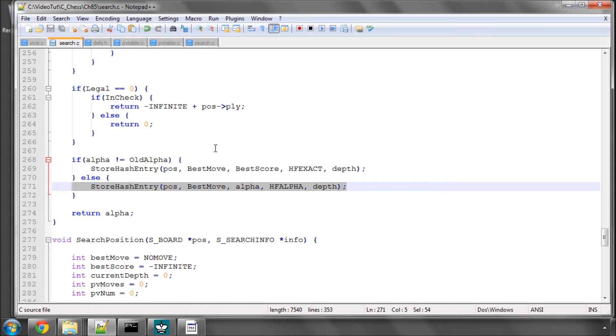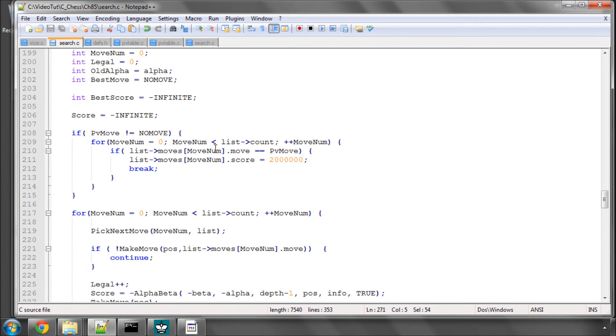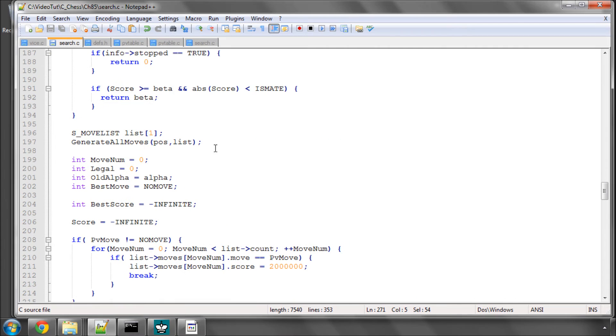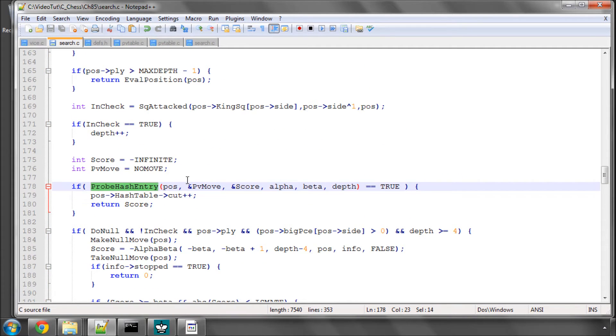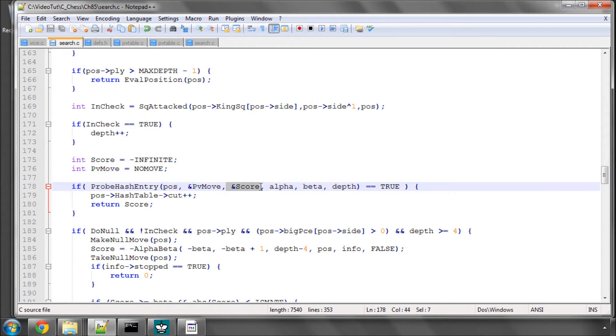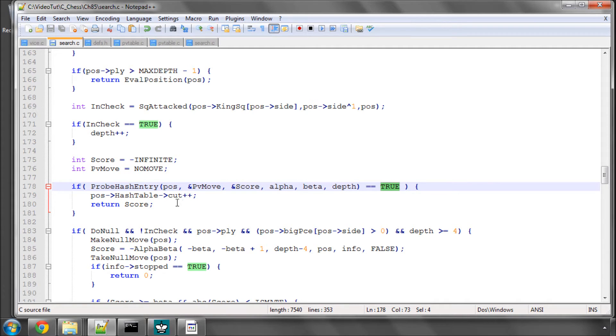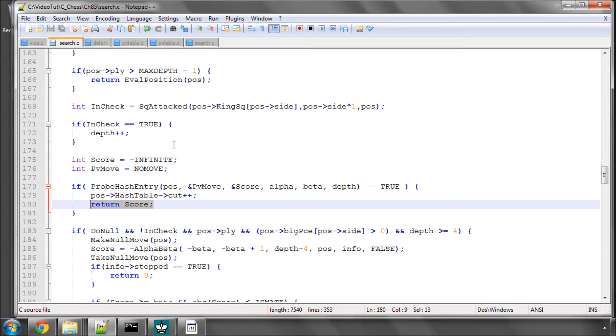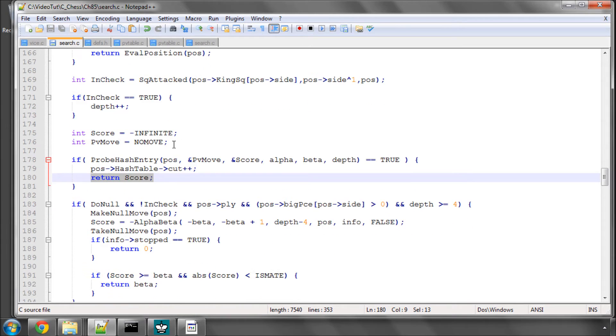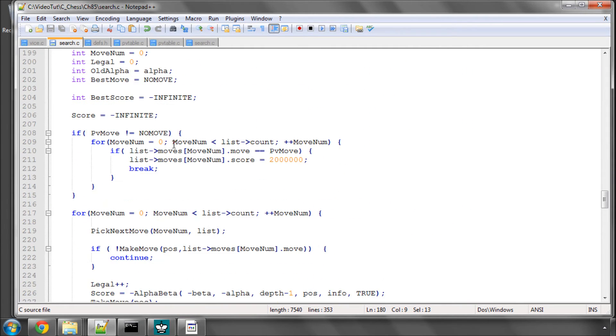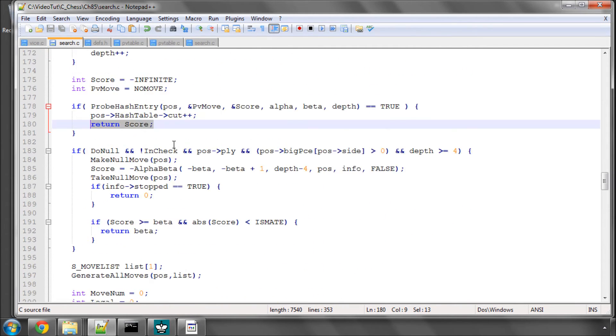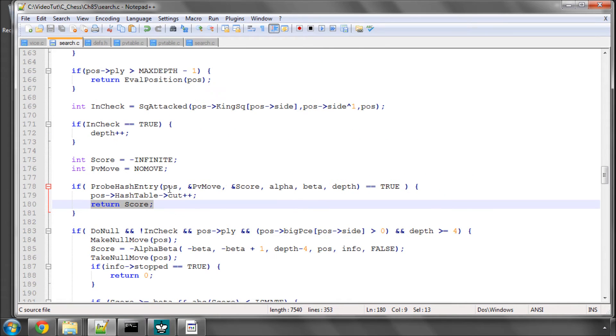What you can do with this information, you can actually then at the start of alpha beta, we used to have probe PV move here, well now it has moved and we are now going to probe a hash entry where we still get our PV move but we also get some other information, score critically. And if we return true from this function then we will just return the score, we won't bother searching, irrespective of our depth, doing null moves or searching any moves in this position, we will just return this score as a score for the position.